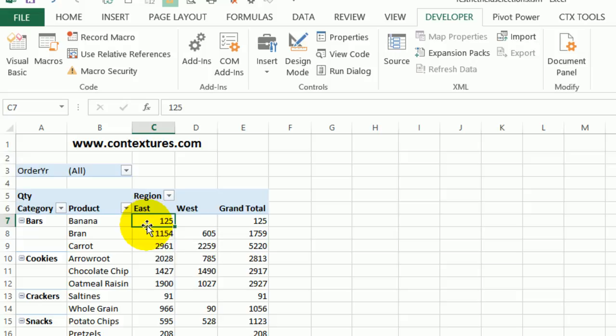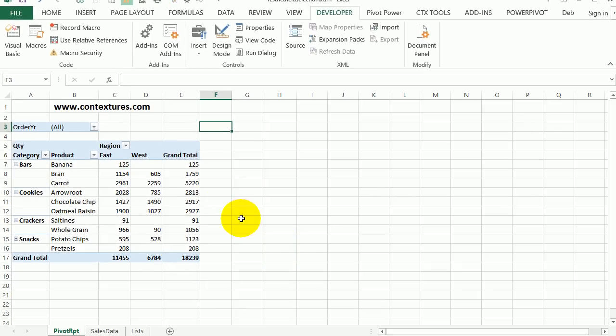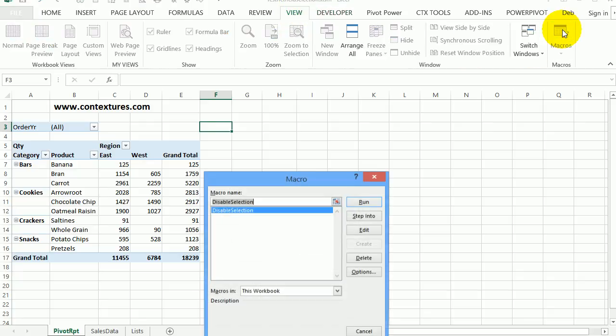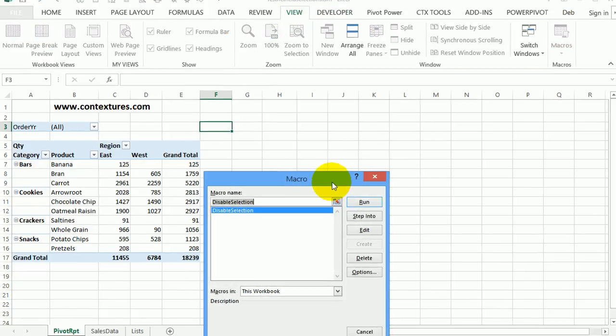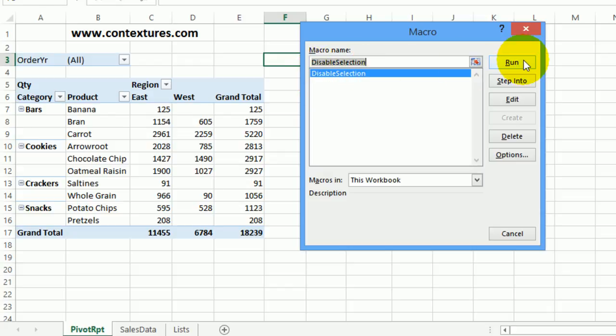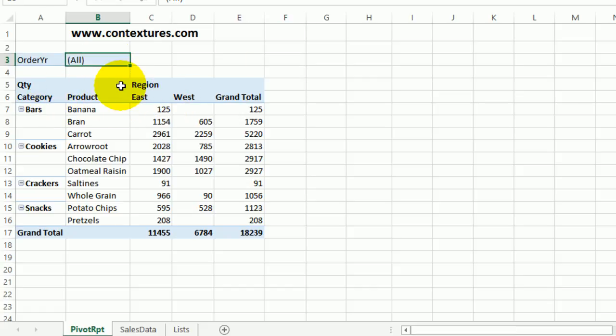So back in Excel, I can select any cell on the worksheet. I don't have to be in the pivot table. So I'll click over here and to run a macro, I'll go to view macros. And here's the macro that I just pasted in. If I click run, you can see that all those arrows are hidden. So we're no longer able to select anything from this pivot table.